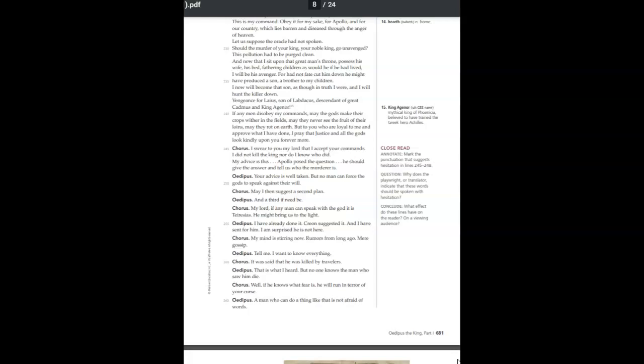My lord, if any man can speak with the god, it is Tiresias. He might bring us to the light. I have already done it. Creon suggested it, and I have sent for him. I am surprised he is not here.